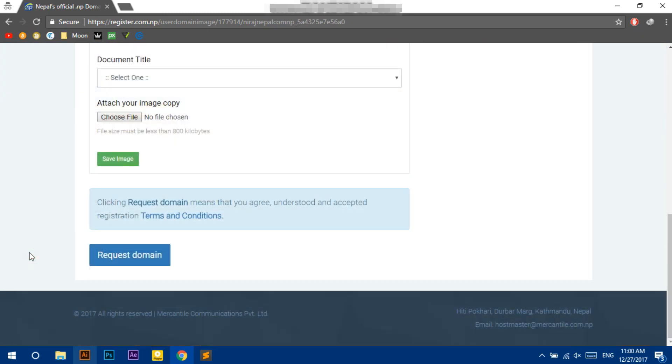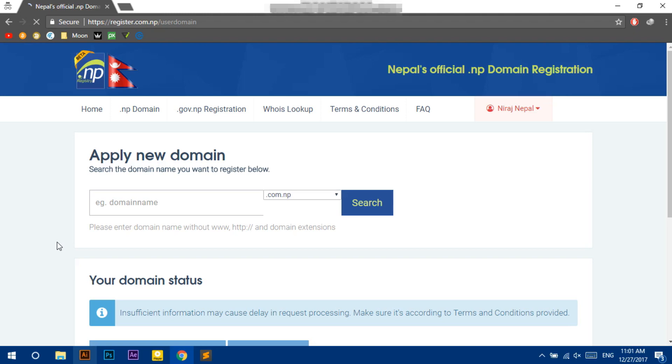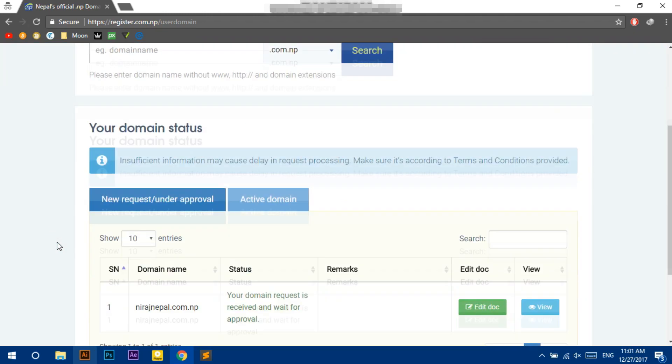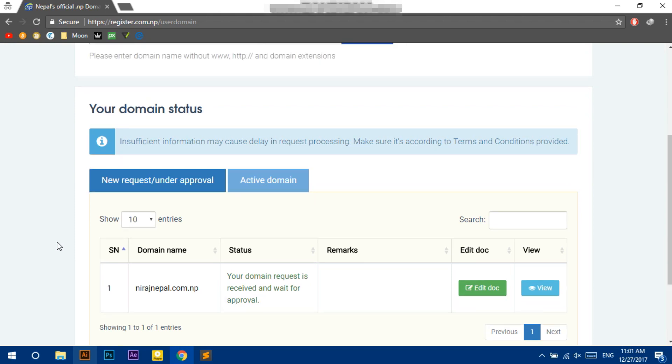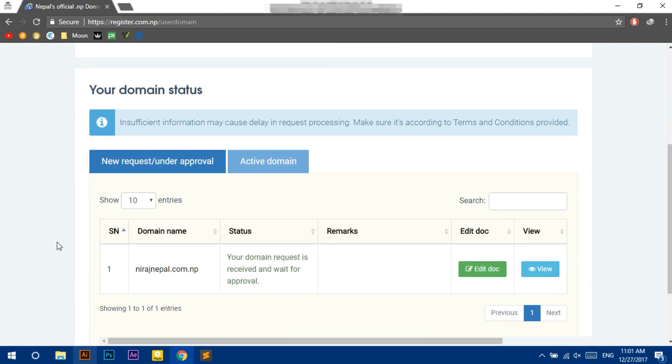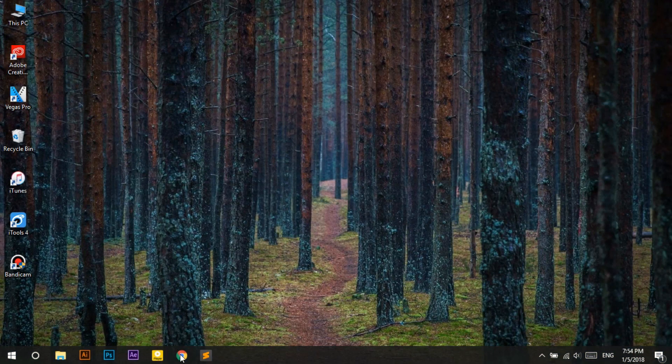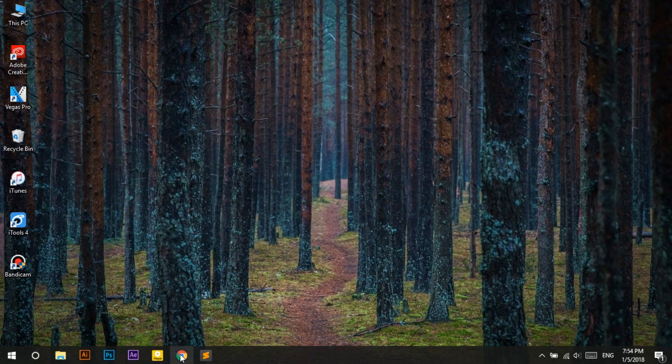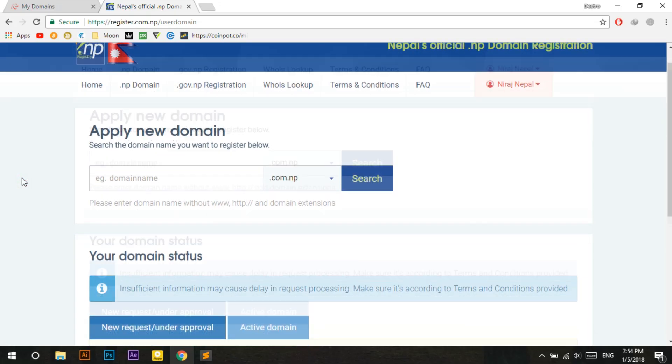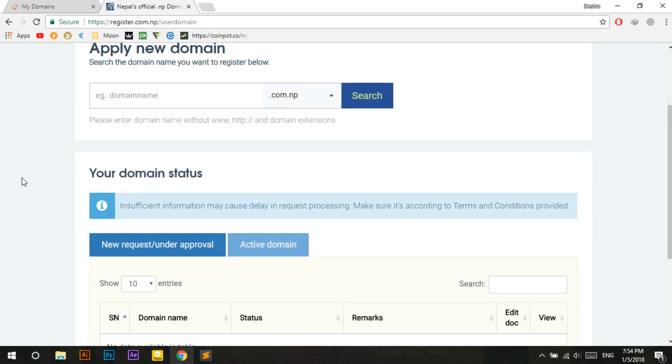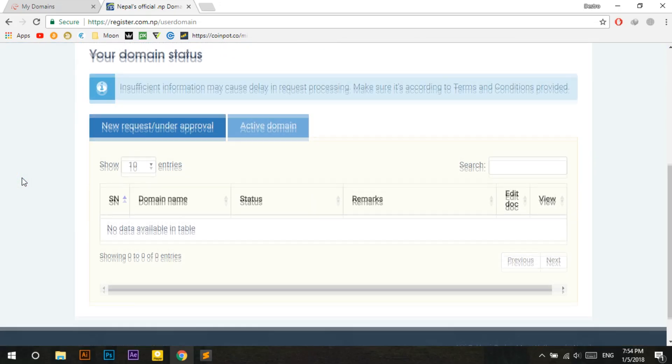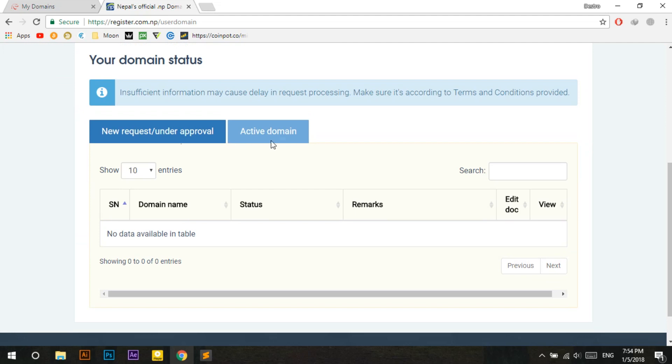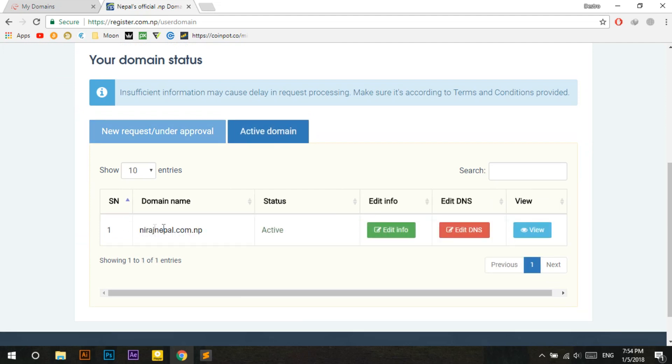After uploading documents click on request domain. Now in the dashboard you will see that your domain request is waiting for approval. Domain activation process will take 4 to 5 days. Check back after some days your domain name will be active.